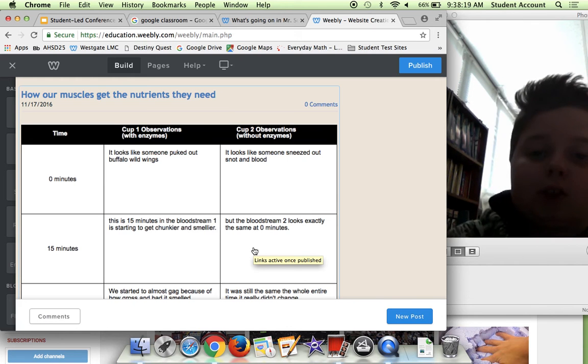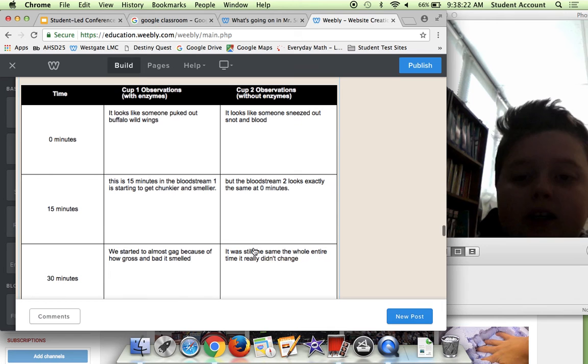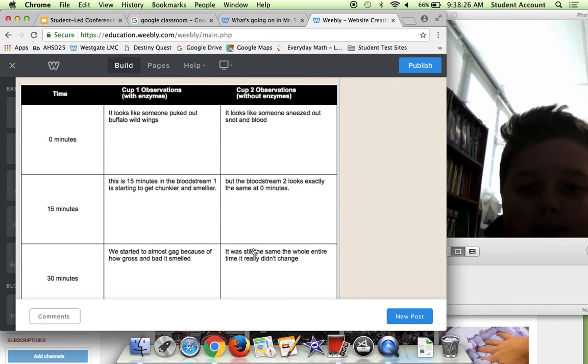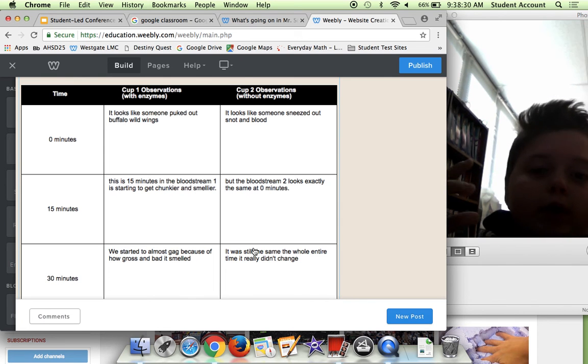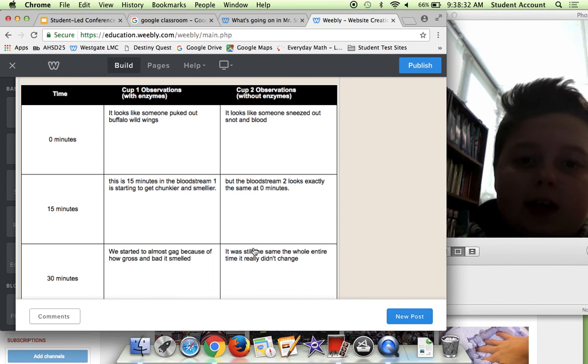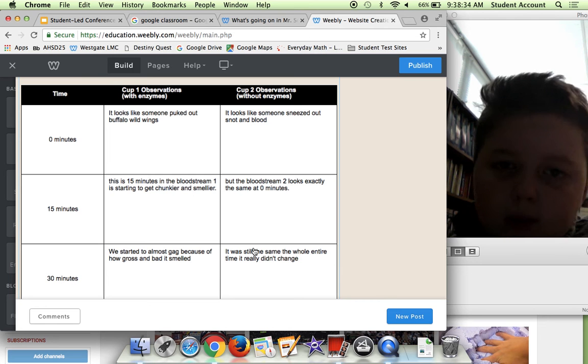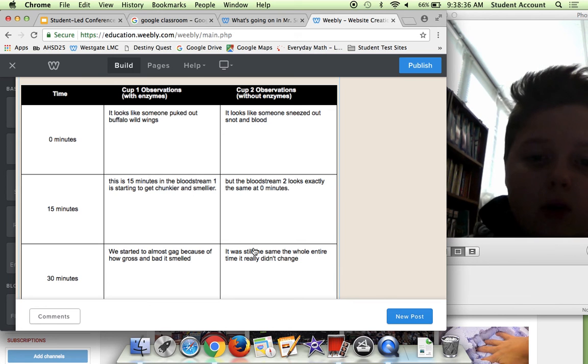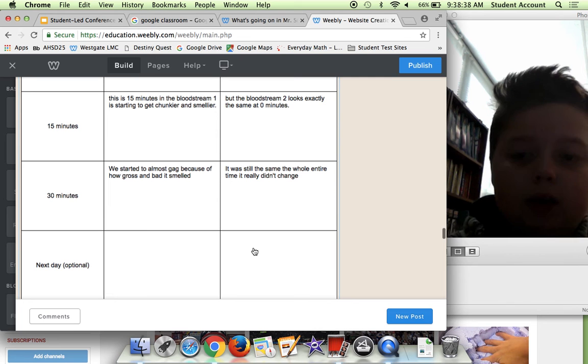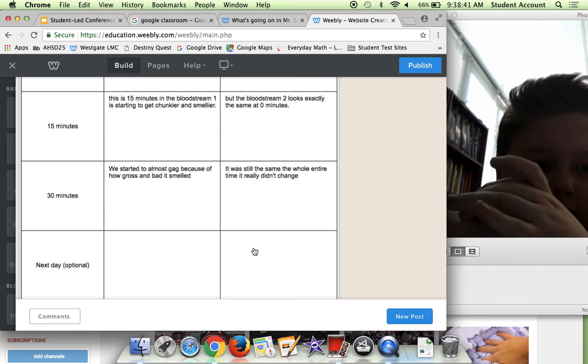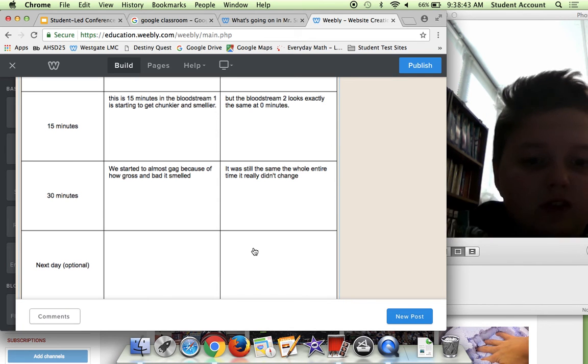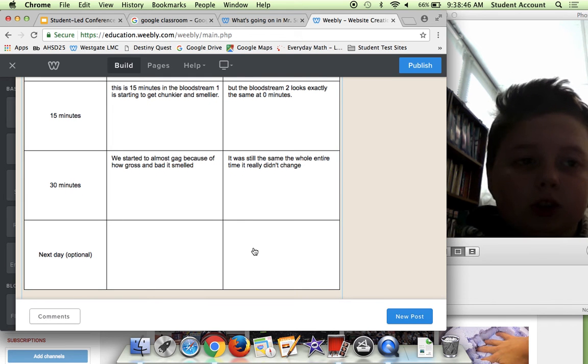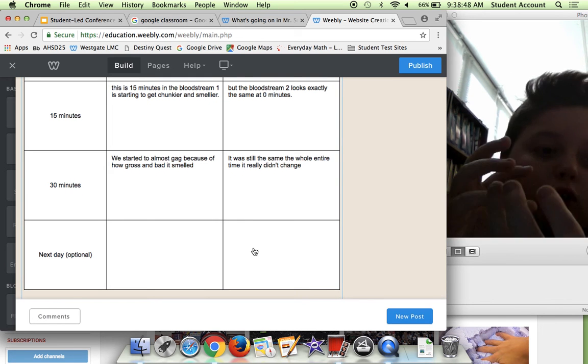Over here we have How Our Muscles Get the Nutrients They Need. Basically what we did is we took this cup and we put some spices in it with jello, and the other one was just normal jello. We would see how they would get the nutrients through like a coffee dispenser thing, and all the stuff flew out.